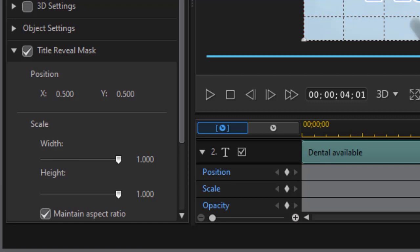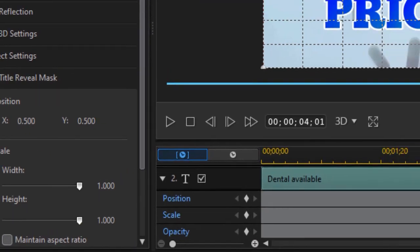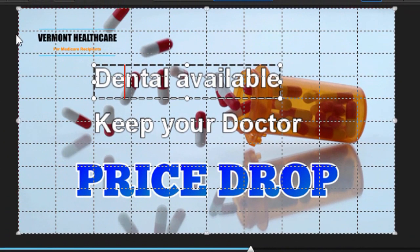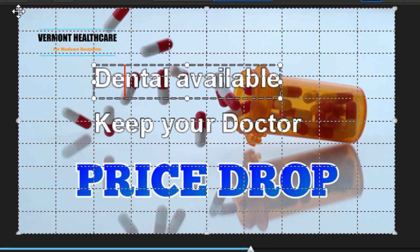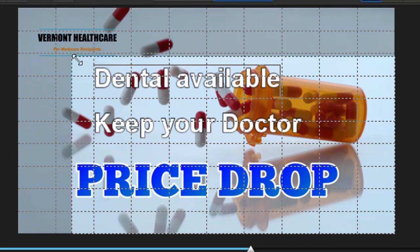What I want to do now is I want to go to the lower left and turn off maintain aspect ratio. We'll do that now. Now I'm going to change the mask. This only applies to the words dental available. I can take any of the corners.